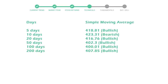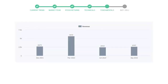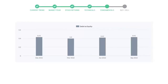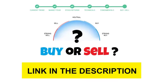Let's have a quick glance at fundamentals. Recent quarterly revenue of Intuit is $2,597 million. The profits are $40 million. The current equity to debt number is 0.43.